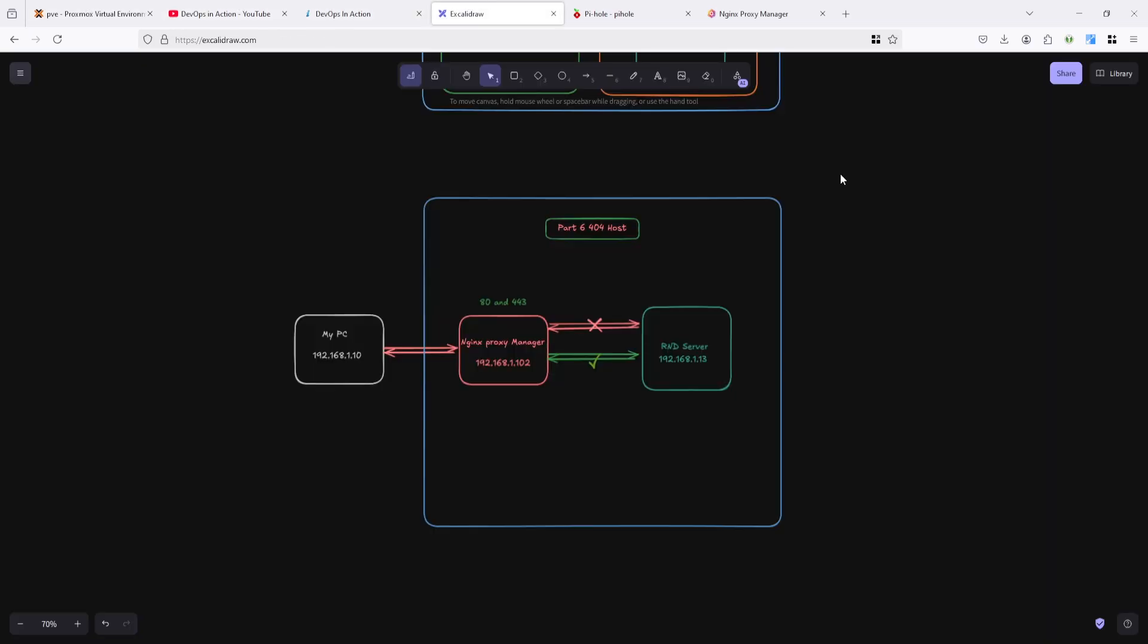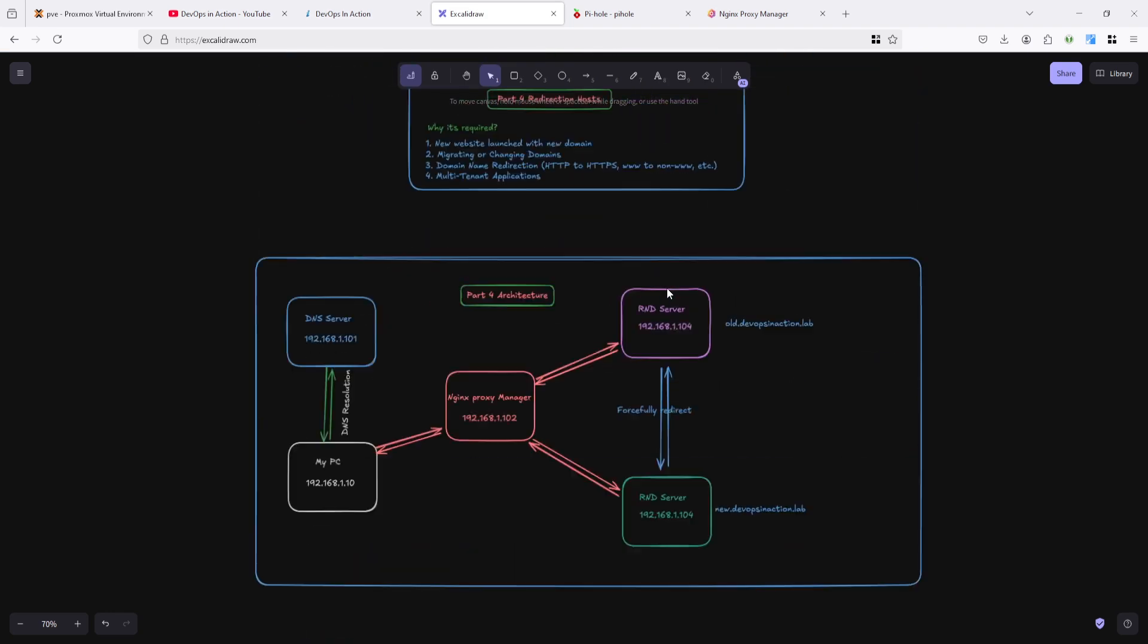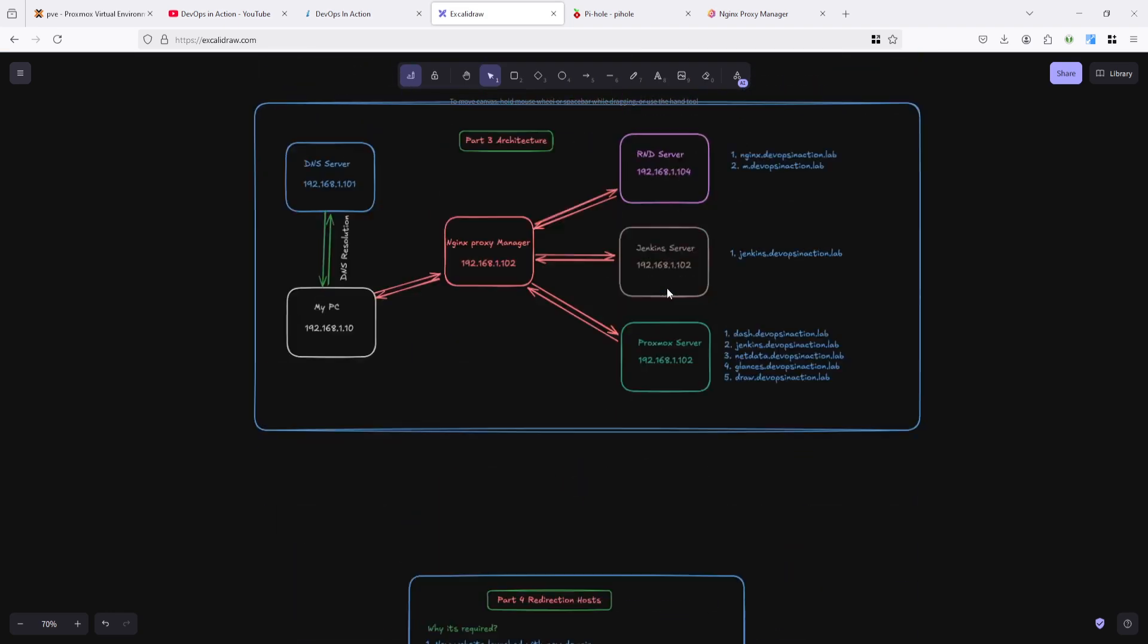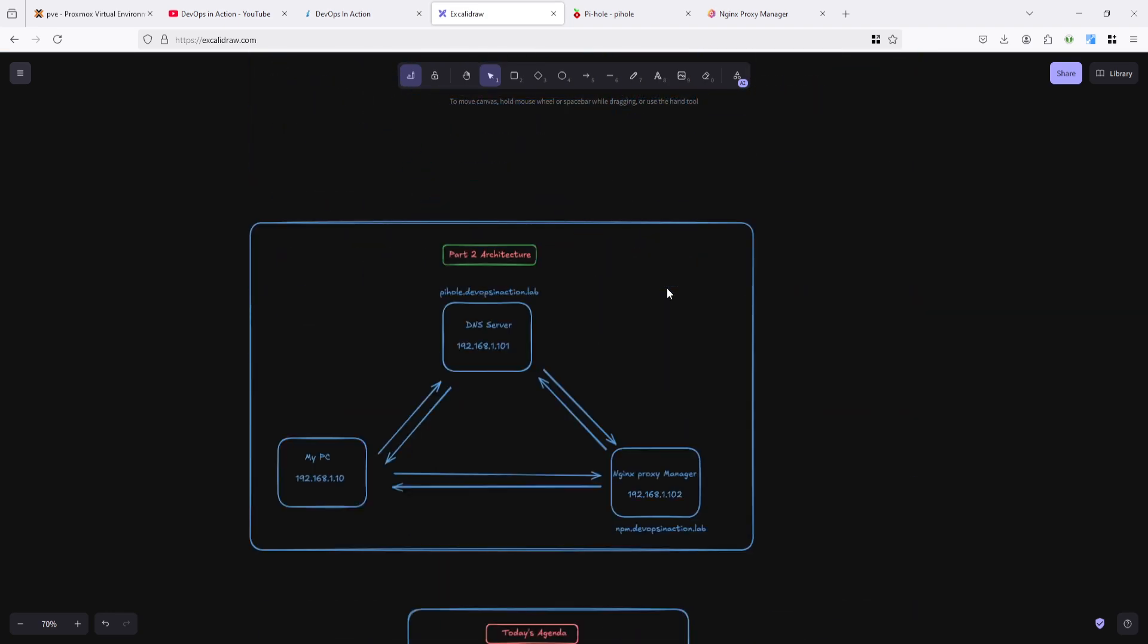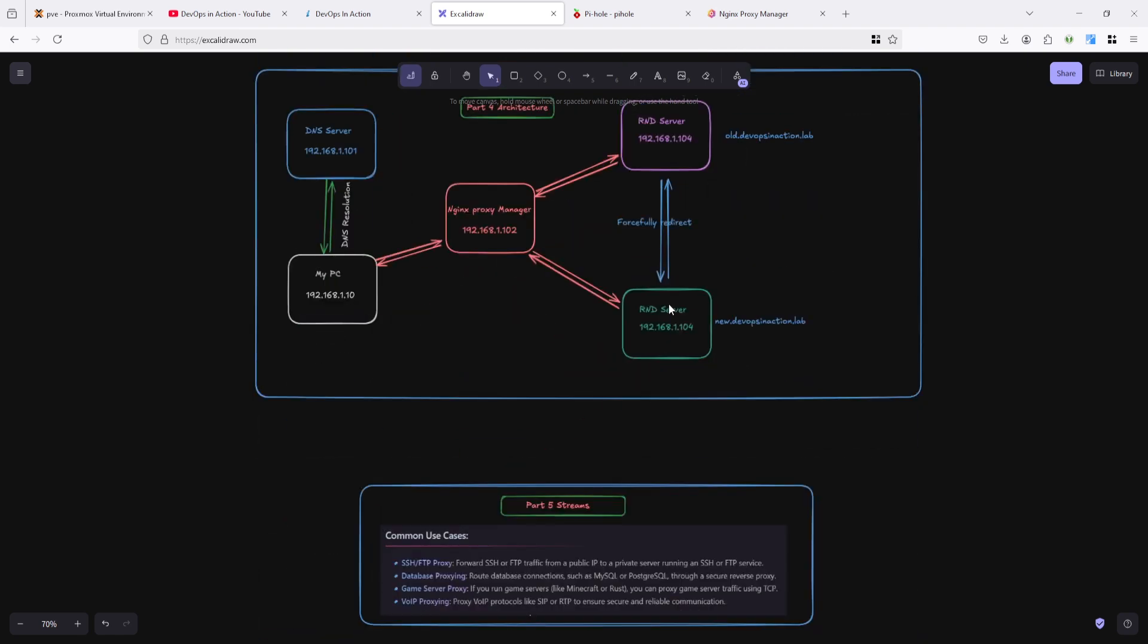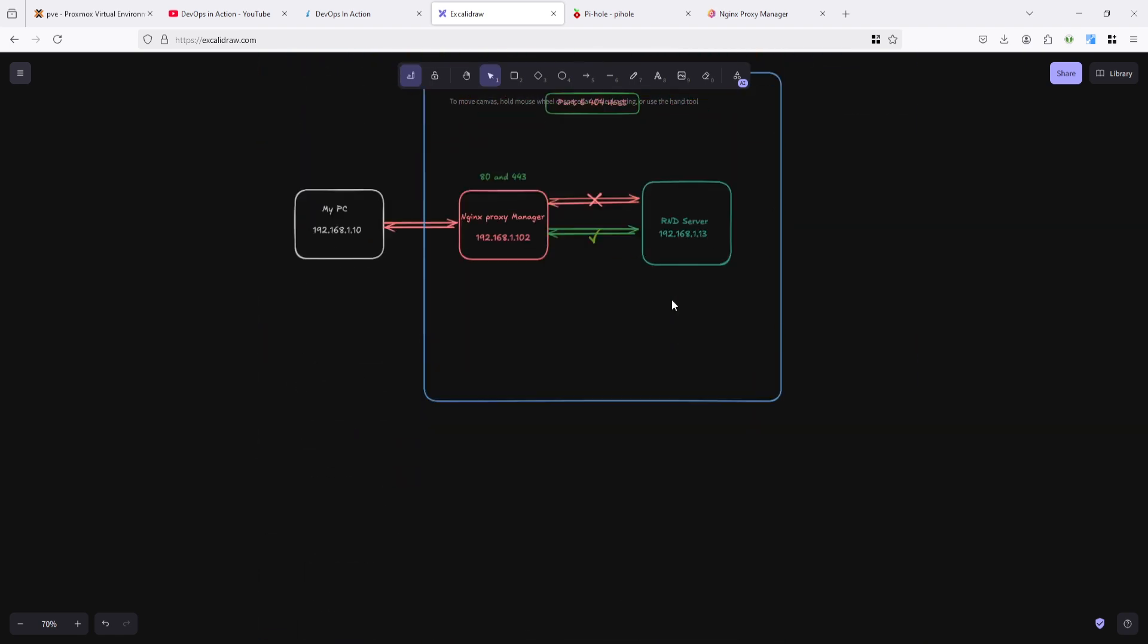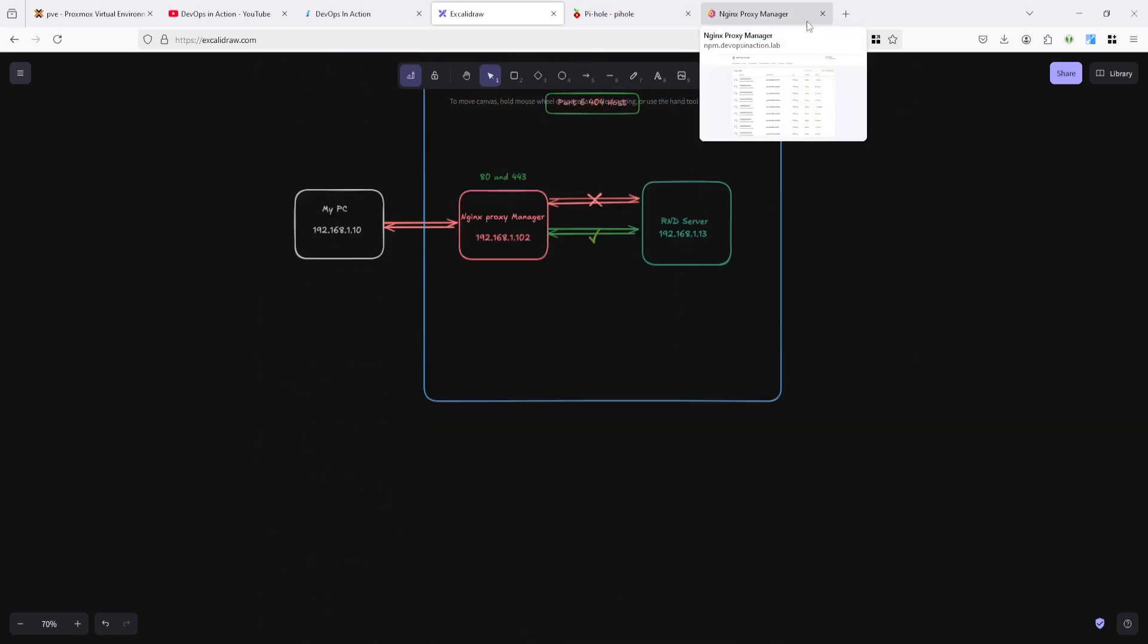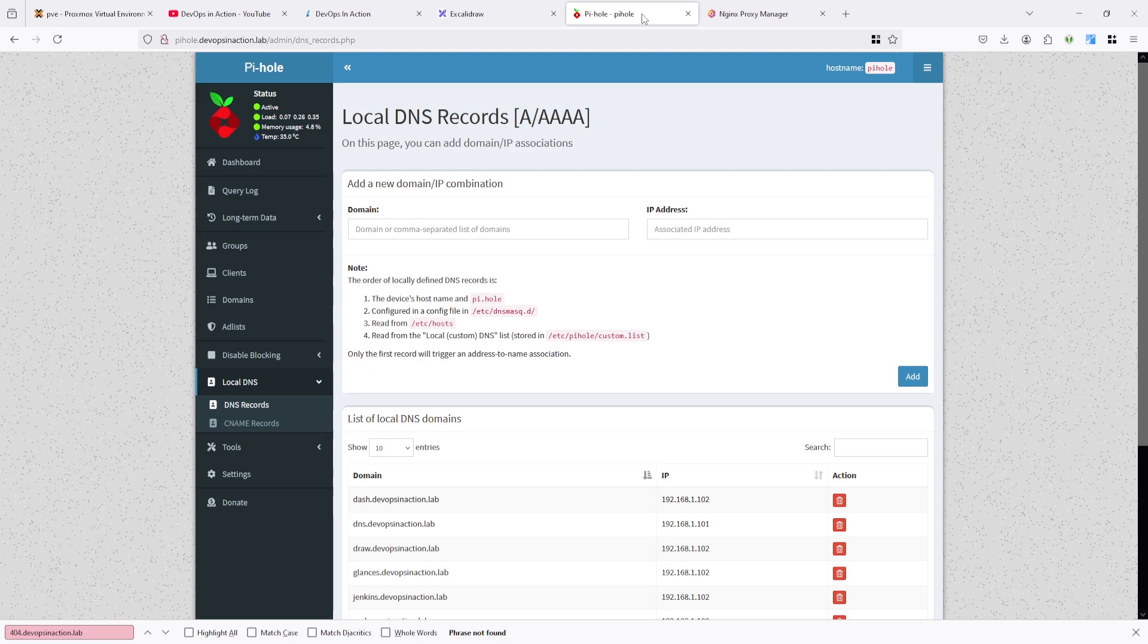This is the architecture. You can see my previous all architecture which I already explained. For that you need to watch previous part. So let's jump to the live.